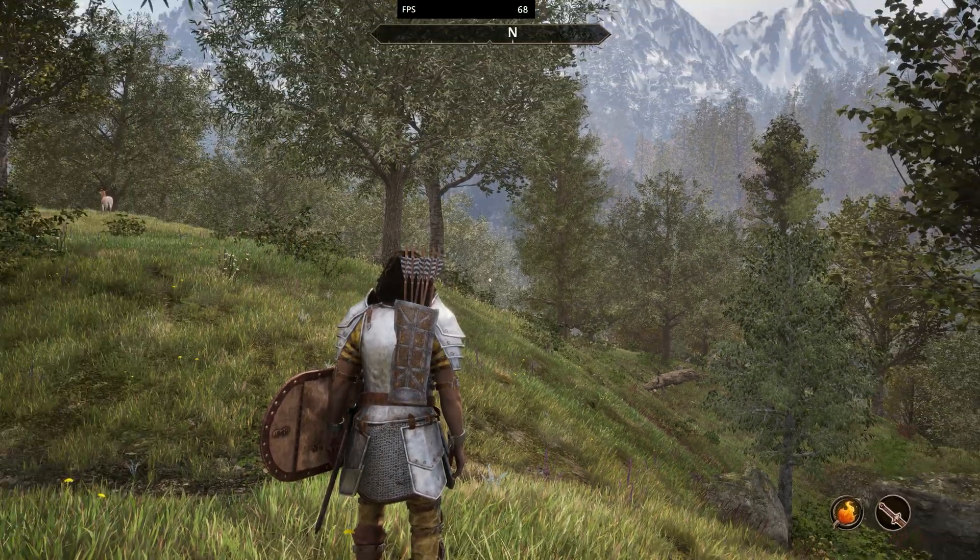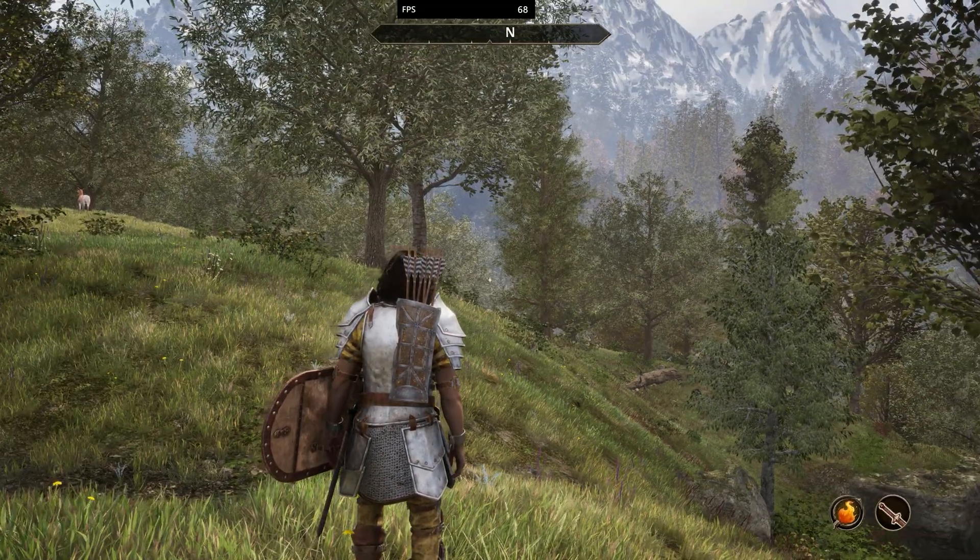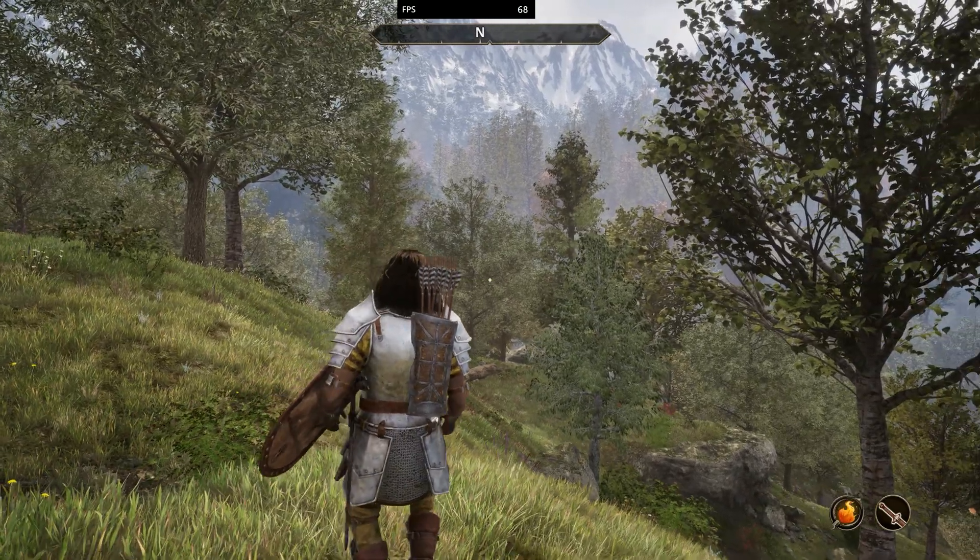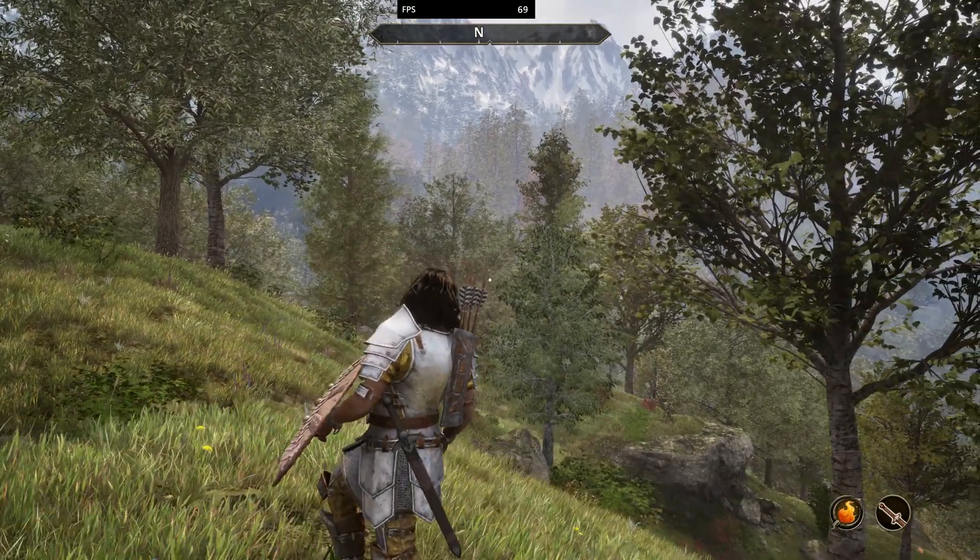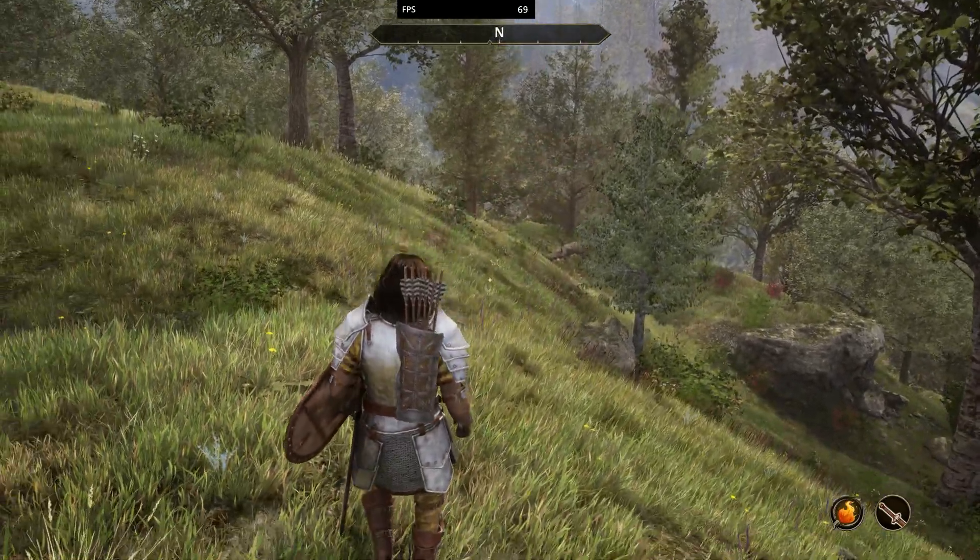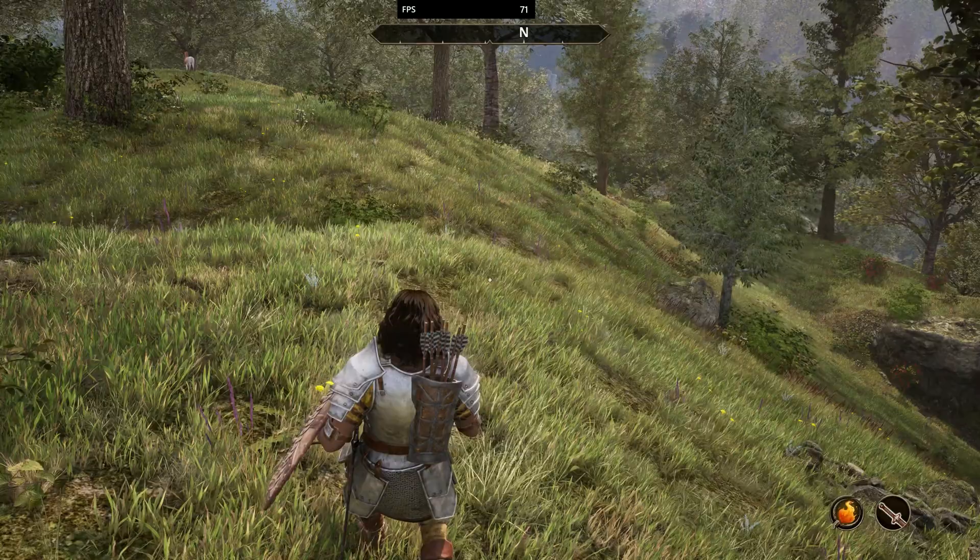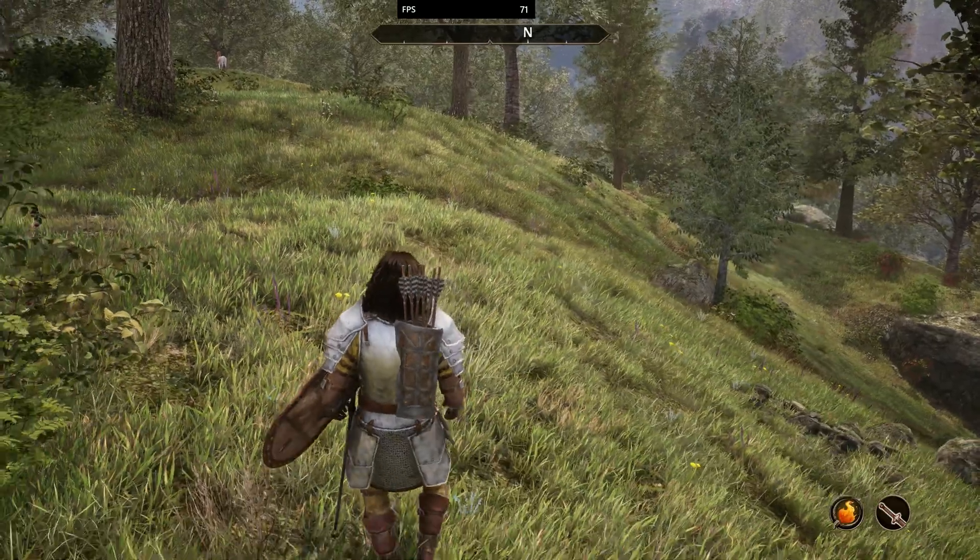Okay. And there you go. FSR 4 is engaged. The grass looks sharper. There's no flicker. It looks noticeably better.